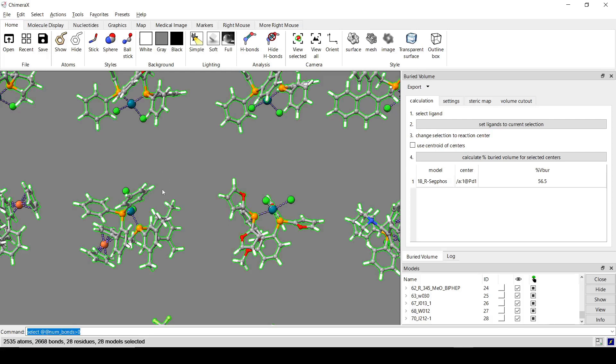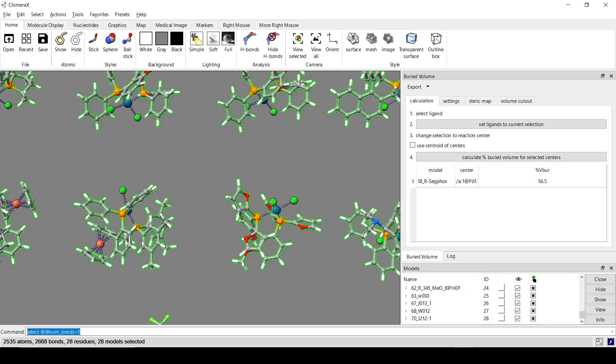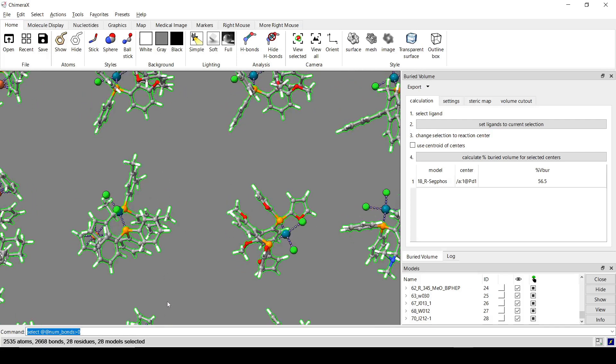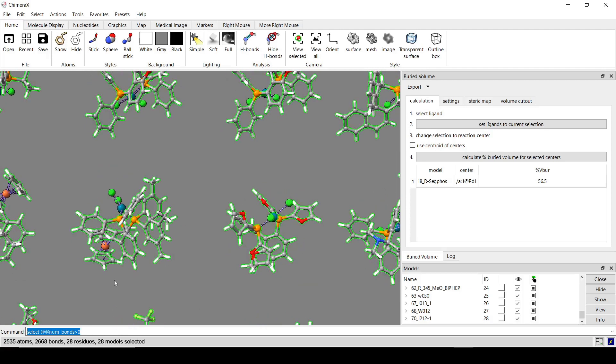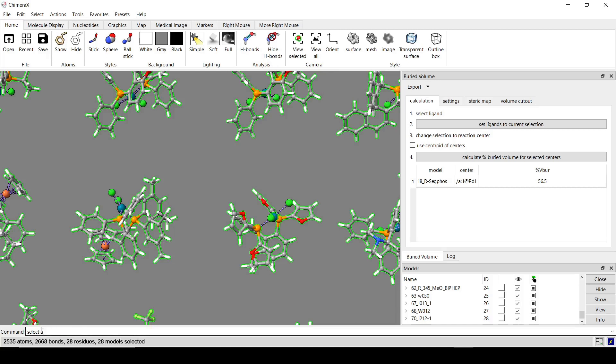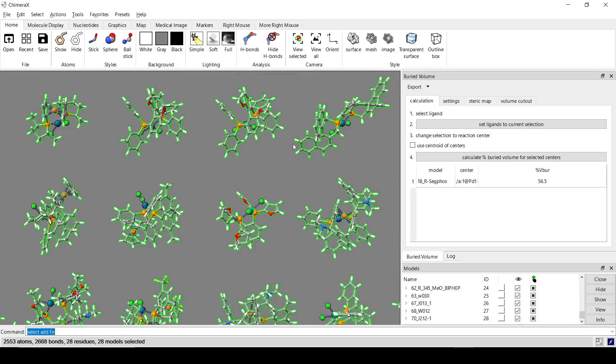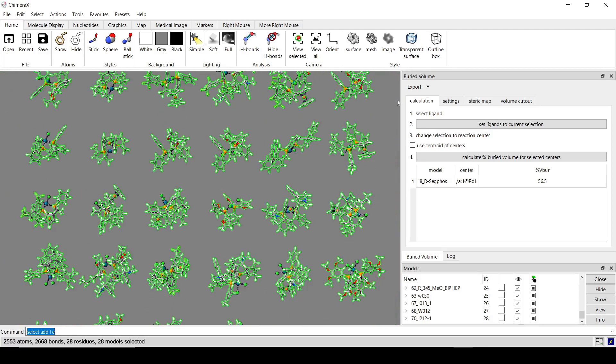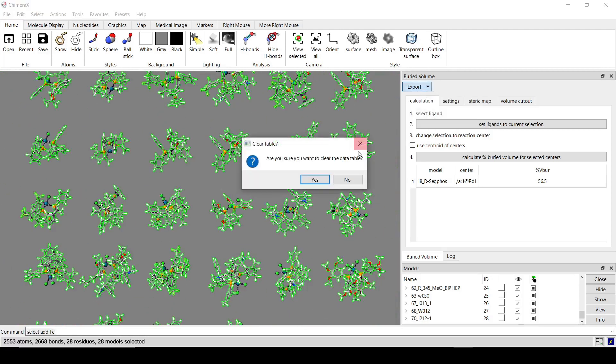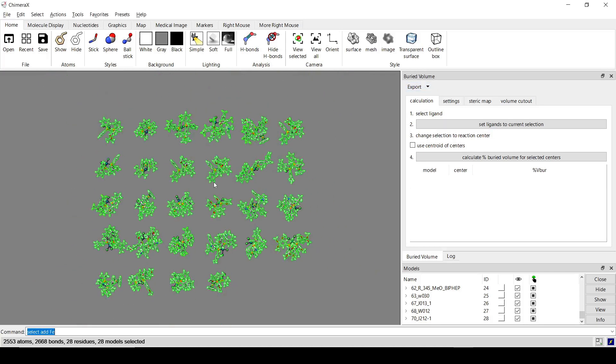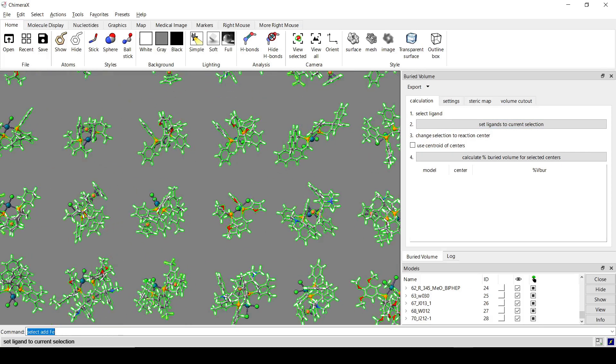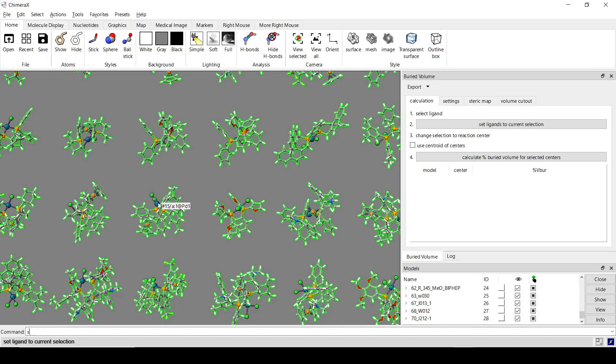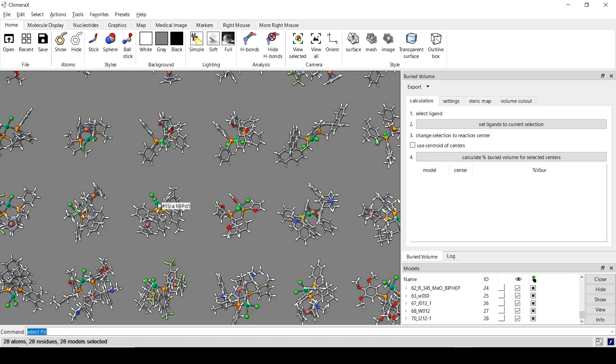Now, some of these are also ferrocene ligands, which, you know, that one's probably far enough away that it's not going to matter, but just in case we're going to go and add in the irons in those ferrocene ligands. So select add F E. Okay. Just going to clear the data table here before we calculate these. So with that, I'm going to set ligands to current selection and then select the reaction center, which in this case, these are all Palladium atoms. So select PD.